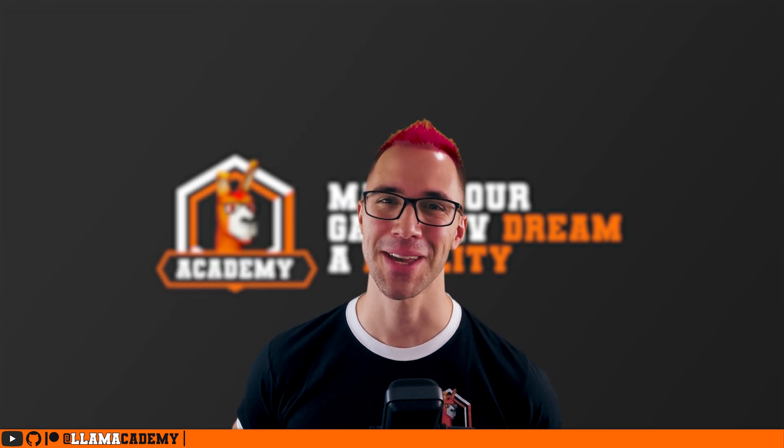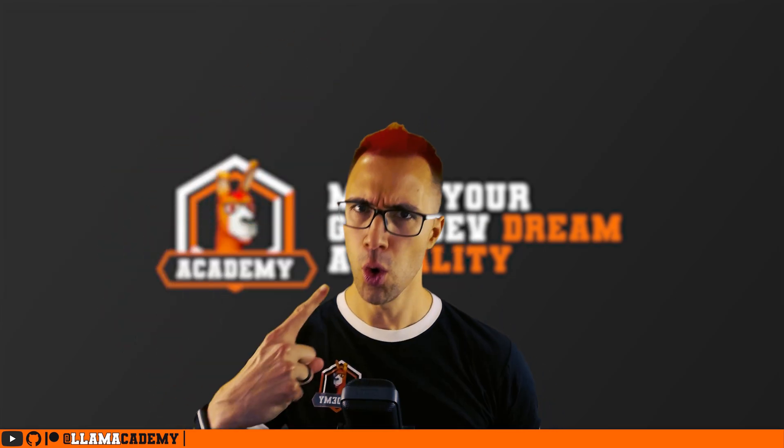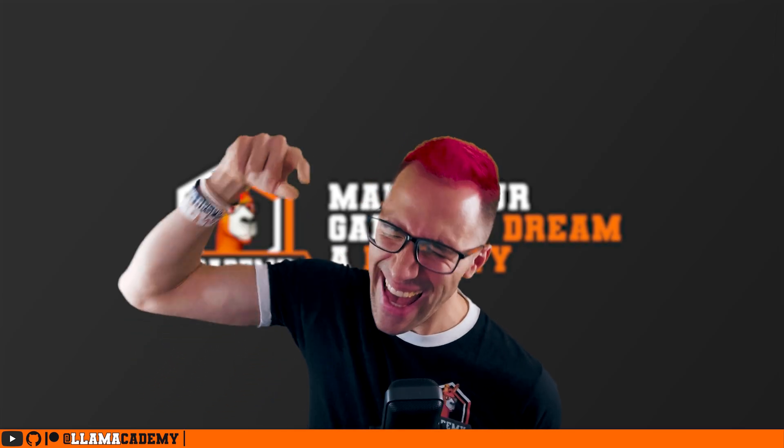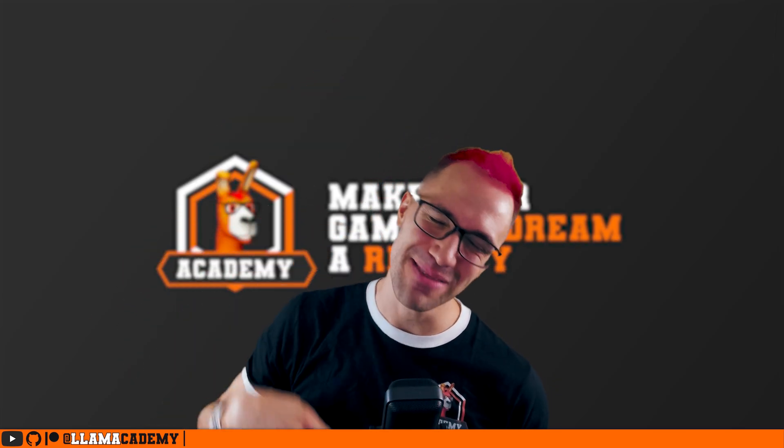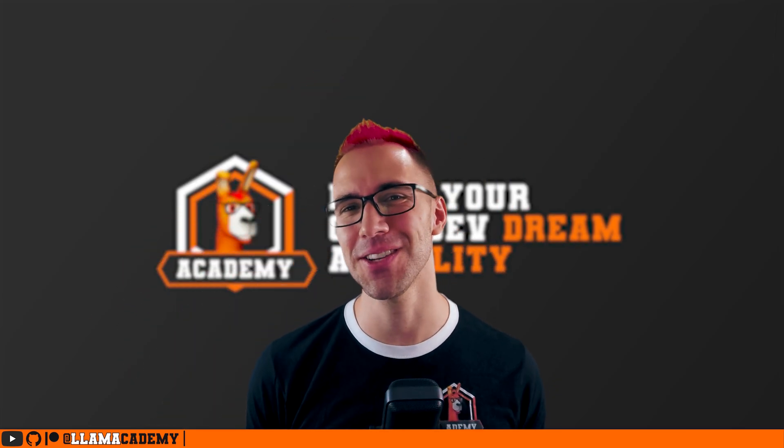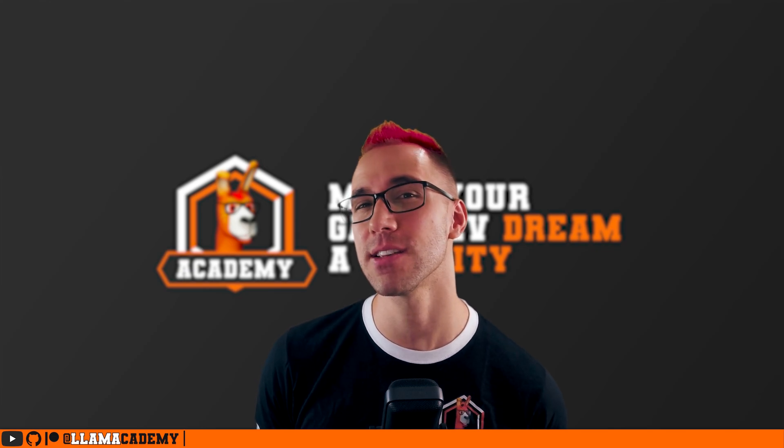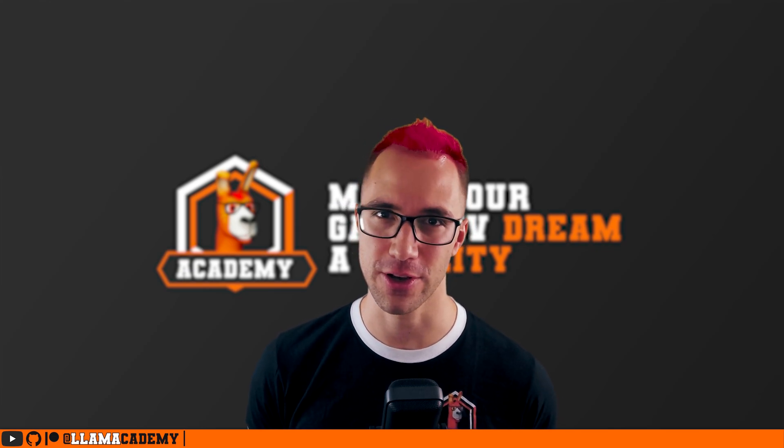Hey, Chris here from Llama Academy, here to help you make your game dev dream become reality by showing you some unconventional ways of using Scriptable Objects to improve your code.